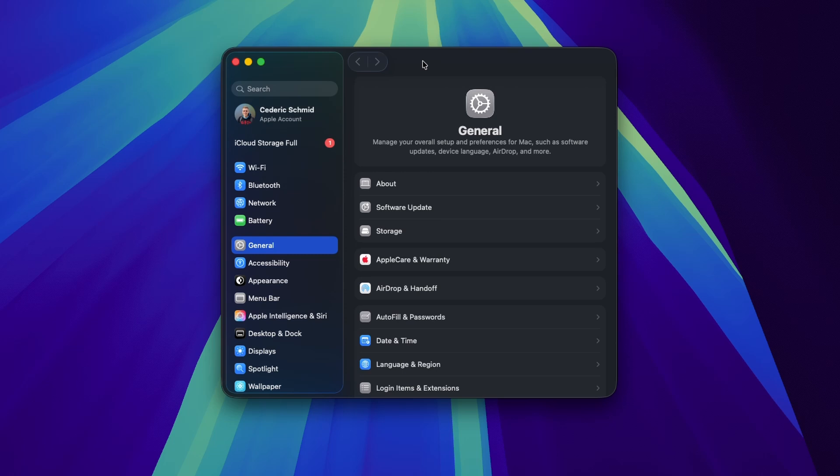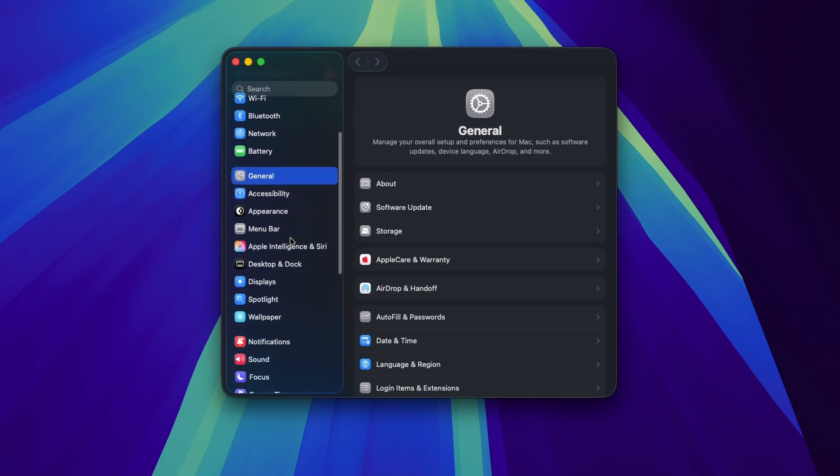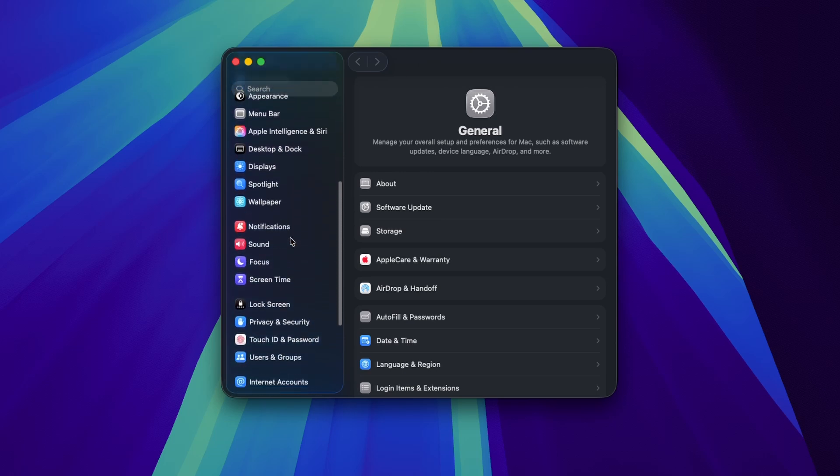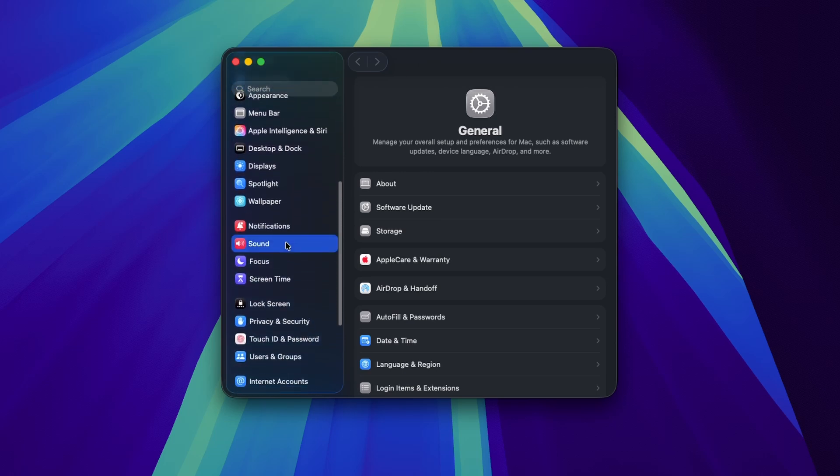First, you should quickly check your volume settings. Open up your system settings. From here, head to the sound section.